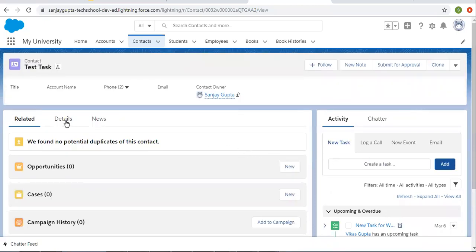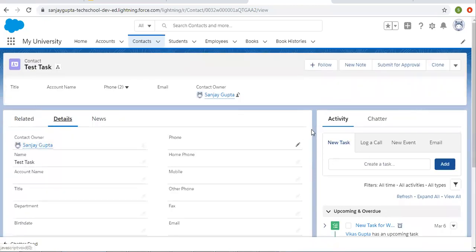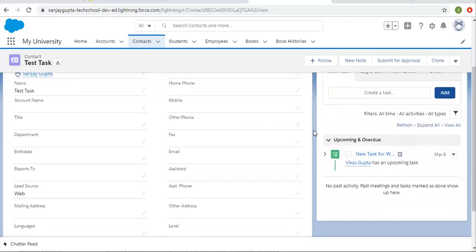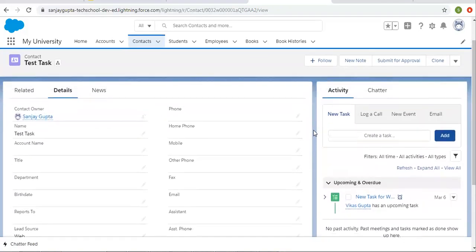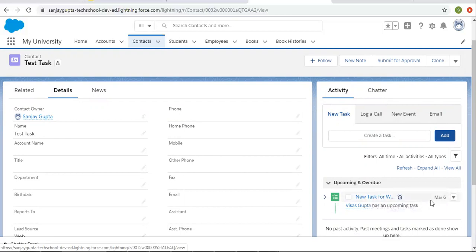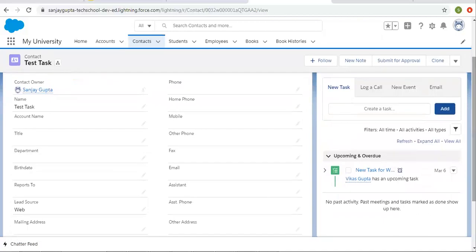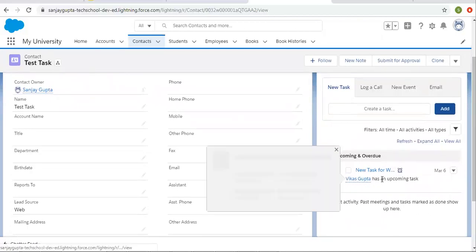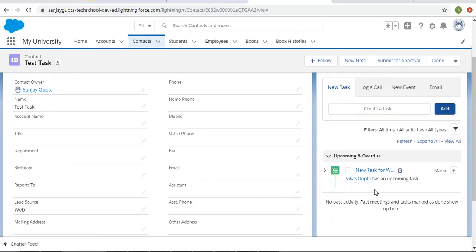The record is created. You can see its details. Lead source is web. In the activity section, you can see a new task is automatically created. This is the label we provided: new task for web contact. Its due date is 10 days from the rule trigger date. And this is the user who has the upcoming task.